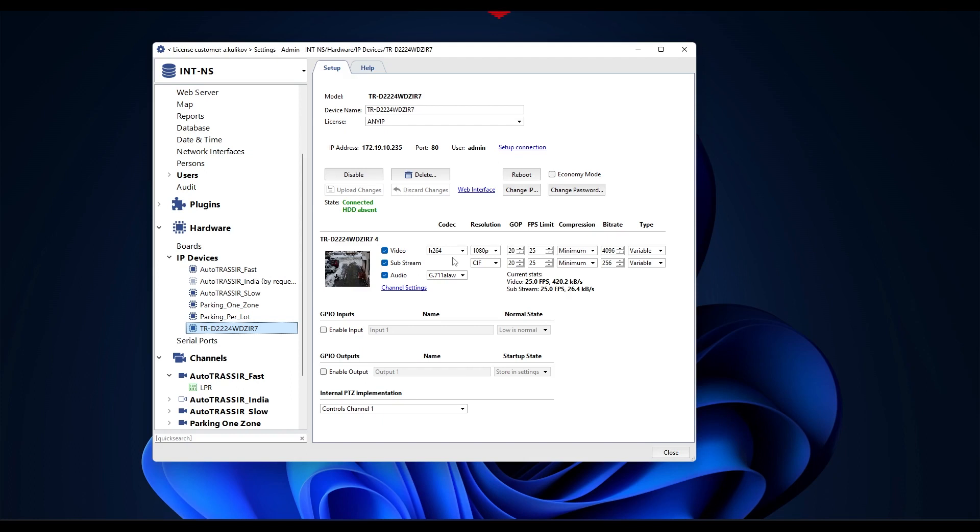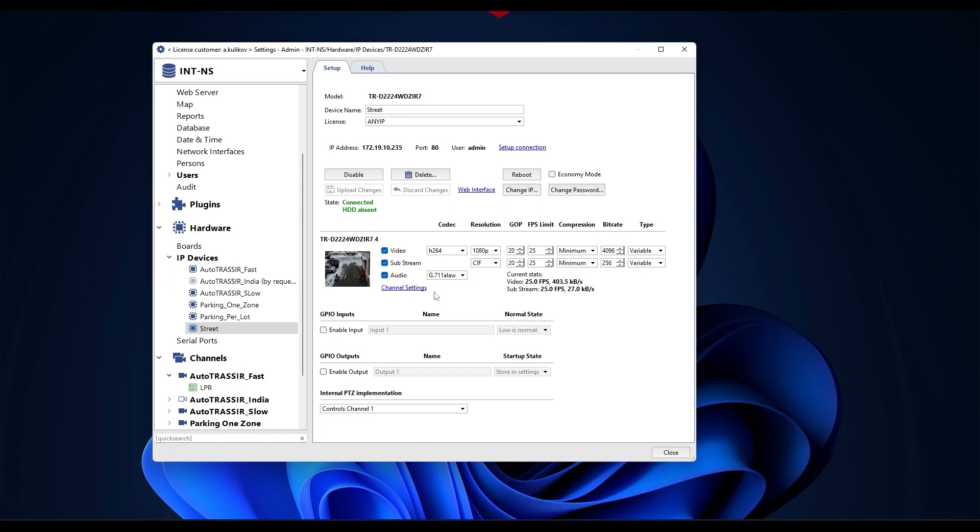After adding a device to the system, you can configure it, specify the mode and parameters for recording video data: resolution, codec, GOP, FPS, bitrate, etc. Additionally, you can activate sound in this menu if the camera has a microphone, and enable control of alarm inputs, outputs.